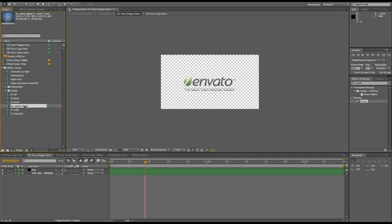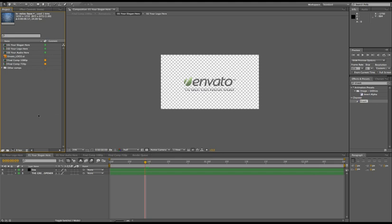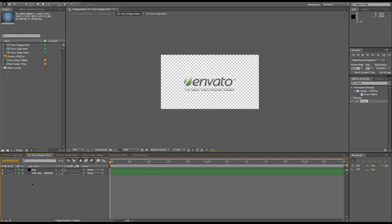Also, a good thing to do—of course VideoHive requires all projects to come with an included help file so even inexperienced users would know how to customize your project—but another thing you can do to help your buyer and make your project user-friendly is to add markers.